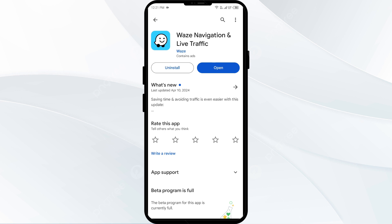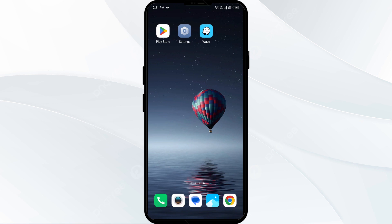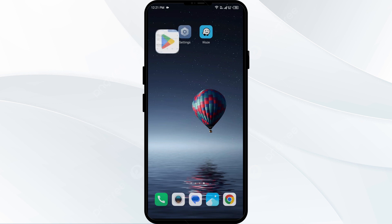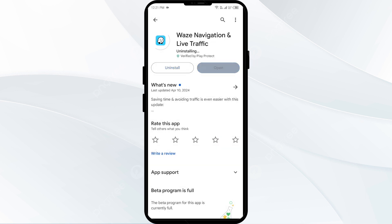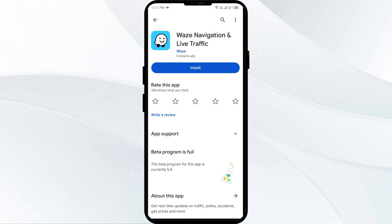Fifth solution: uninstall and reinstall the Waze app. If the problem persists, uninstall the Waze app by going to the Play Store, searching for the app, and selecting Uninstall. Once uninstalled, reinstall the app by clicking the Install button.